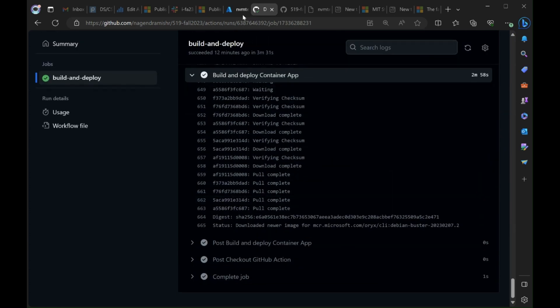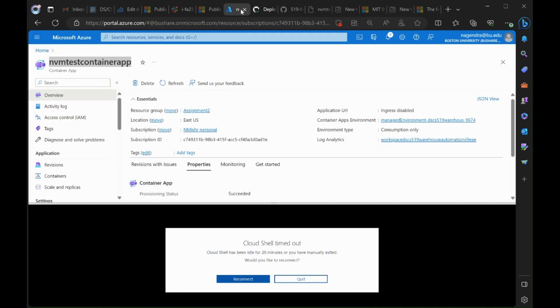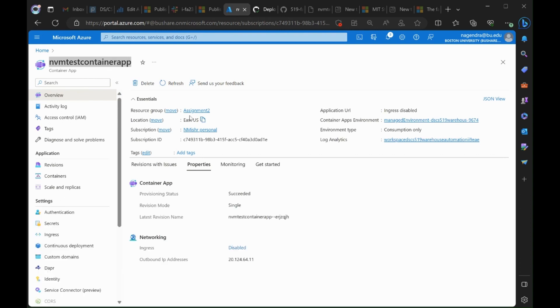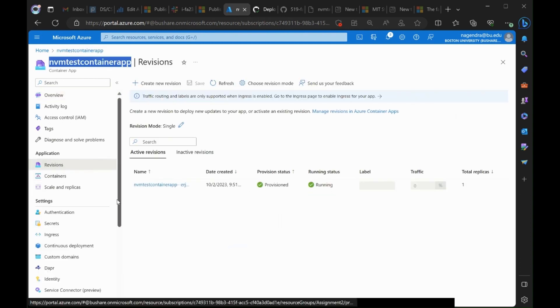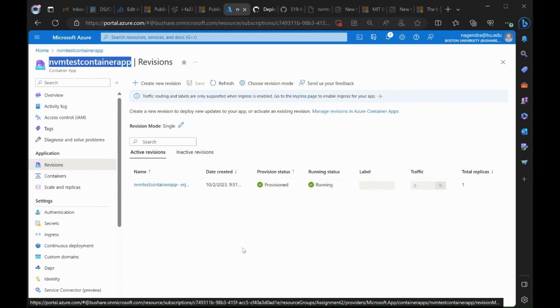Now that that's done let's go check the revisions. So in the container app I can go and click on revisions on the left there. And I can see that this was pushed just a few minutes ago. And that shows that the container app is up and running.